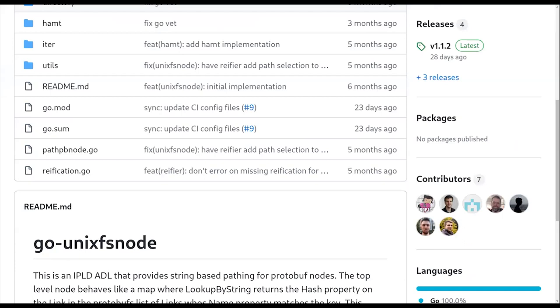And one of the things that's interesting about the structure of how a DAG protobuf works is that it's basically got two fields. There's a data and a links field, and the links is a list, like an ordered list. And then each element in the links field has a name for the link. So it's like the structure is list, but each element has a name and that name is actually probably more useful than the index in the list. And so it's an ordered map. Yeah, it's essentially an ordered map and you probably want to look up things by the map.